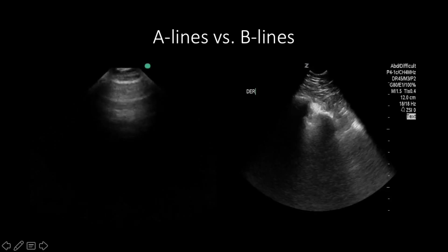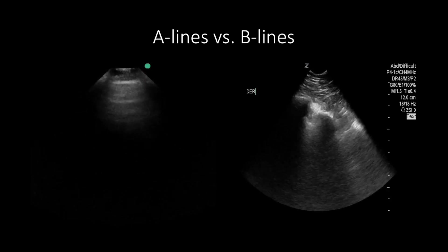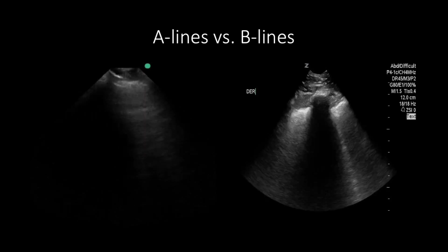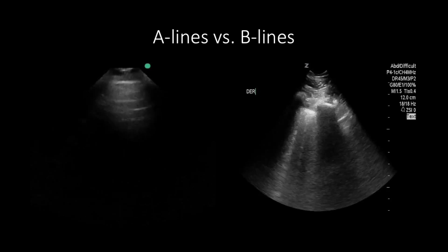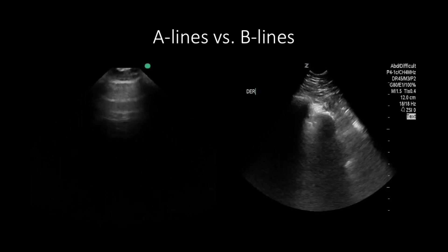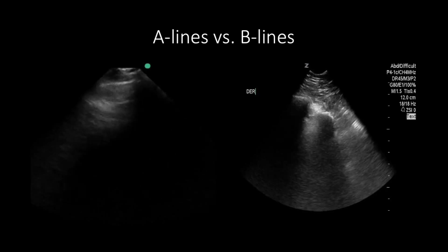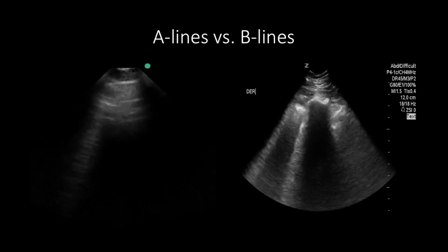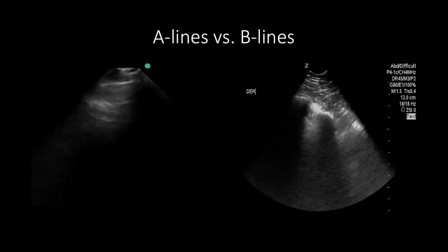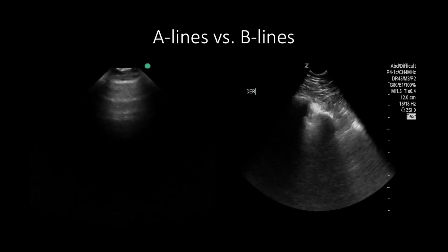The presence of B-lines indicates that the lungs are wet, meaning that edema is present in the interstitium. B-lines also indicate an increase in the density of the alveoli of the lungs. The edema is not specific for heart failure, as it can be caused by inflammation, infection, or fluid in the lungs. The more B-lines seen, the more edema is present, indicating increased pressure in the capillaries.